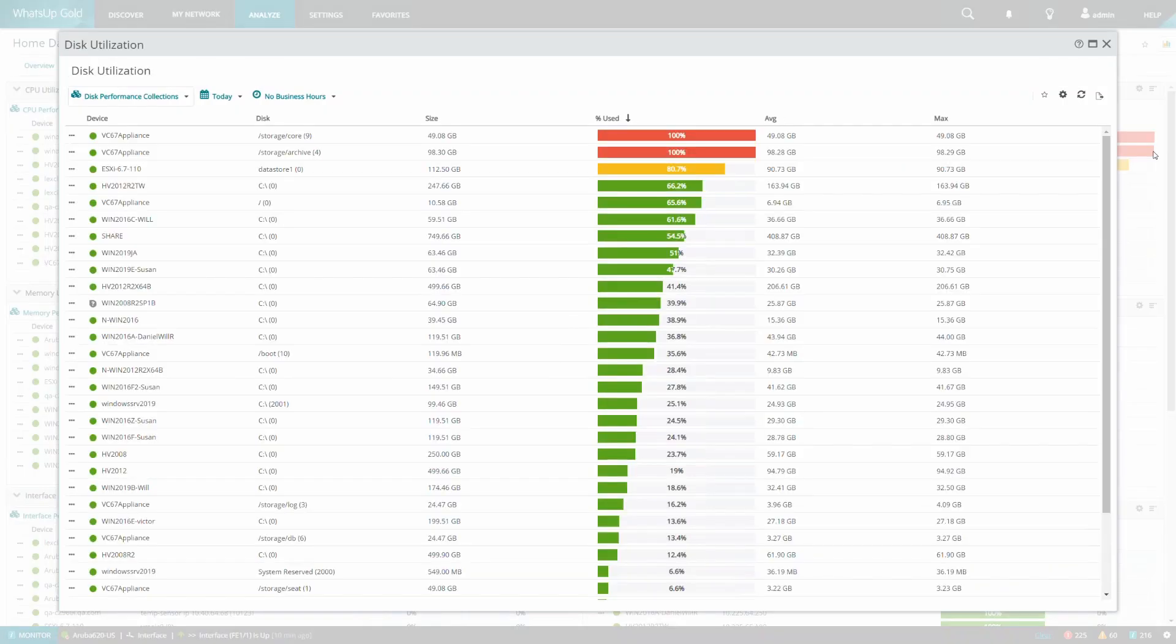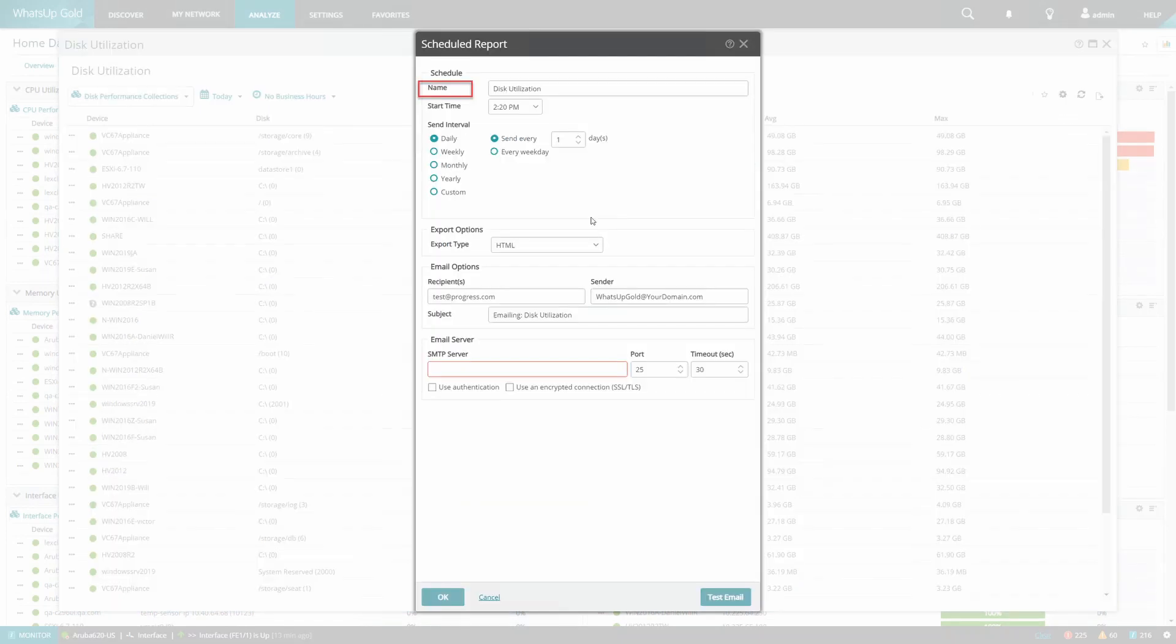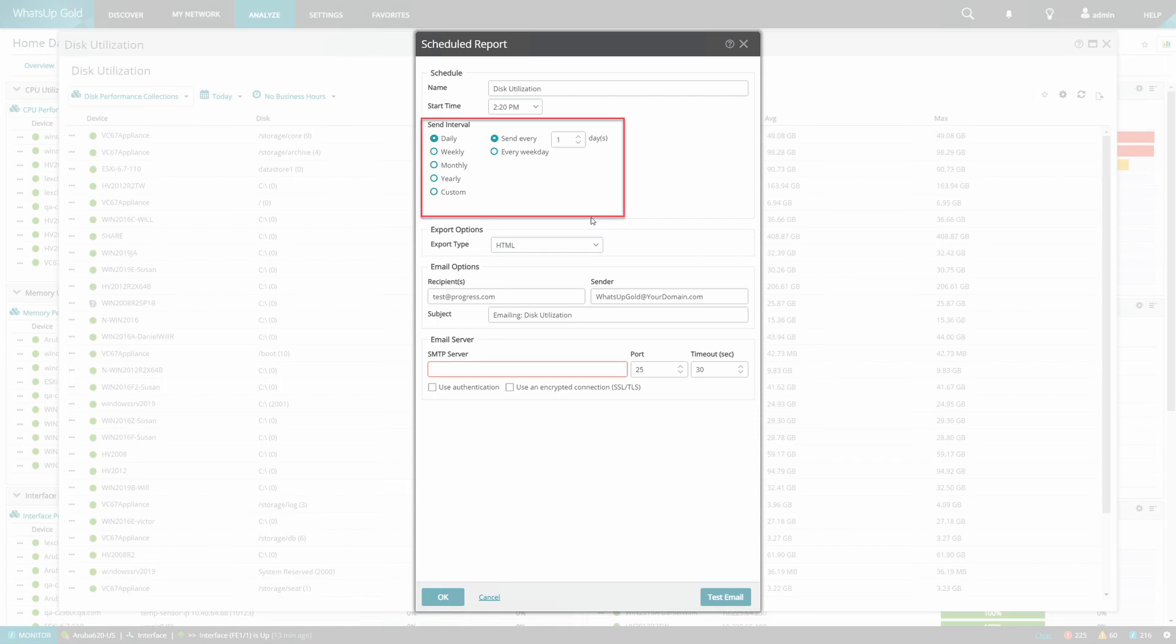And now from the same menu, we can select the Schedule Export option. From here, we should give the export a name, a start time, a send interval—how often we want the schedule to occur—an export type,